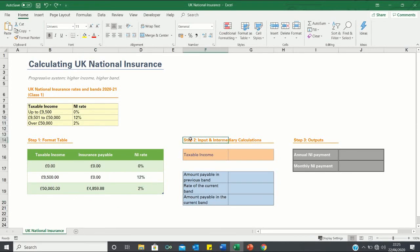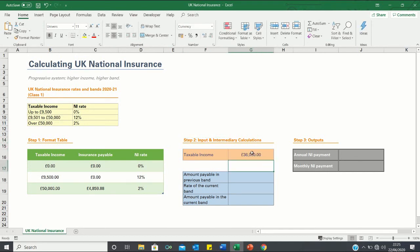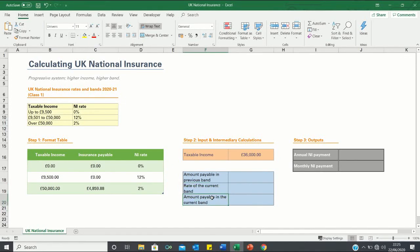Now that we have created a table which Excel can understand we can move on to step 2 which is calculating the intermediary calculations. Firstly let us assume that our taxable income is £36,000. As mentioned at the start, the national insurance payment is the amount payable in the previous band plus the rate of the current band multiplied by the amount payable in the current band. Therefore let us go through each one.